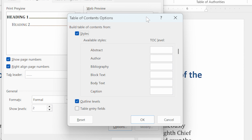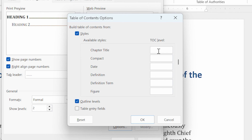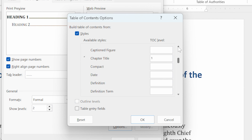By default, Word builds the Table of Contents based on heading styles, but we can change that. We can specify exactly which styles should be included in the TOC and at what level. For example, maybe we have a custom style called Chapter Title. I can scroll through the styles and find it, then put the insertion point in the box next to it and indicate Heading Level 1. Anything formatted with Chapter Title will then appear at Heading Level 1. Similarly, we can find the Caption style and assign it to Heading Level 4.